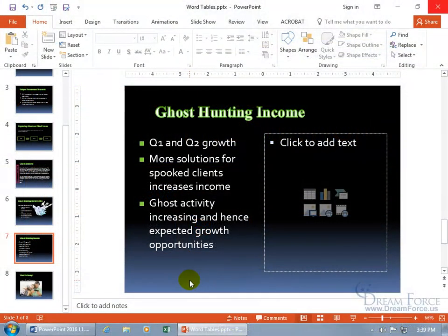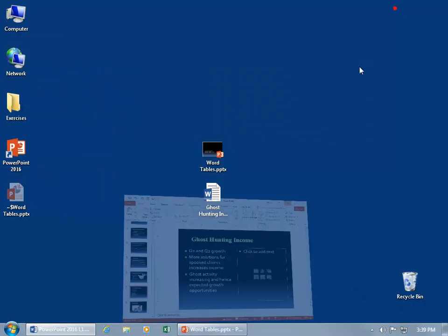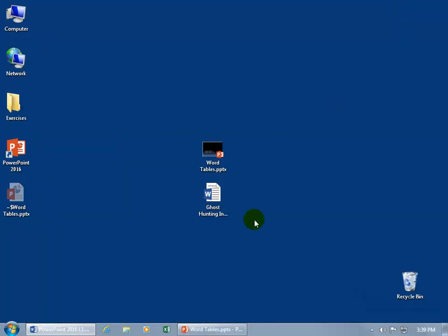In the previous training video we learned how to create a table, but if you have a table in your Word document and you want to use that rather than recreate it here, here are some options. Let me go ahead and minimize this down to the taskbar so you can see that I've got my ghost hunting income document.